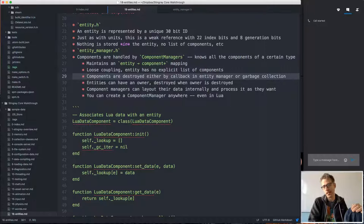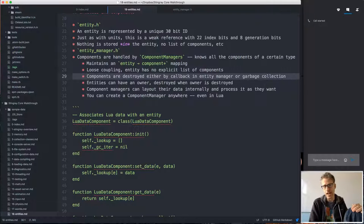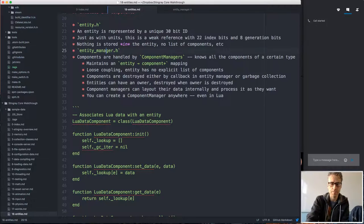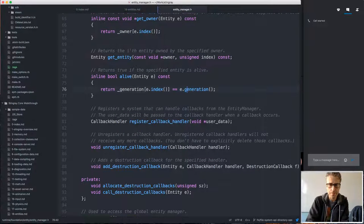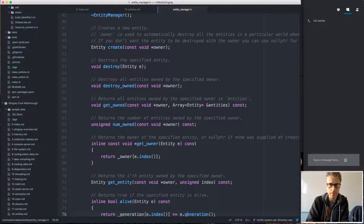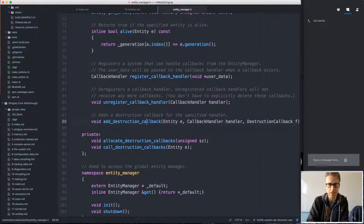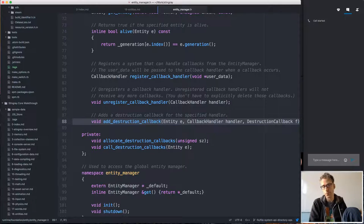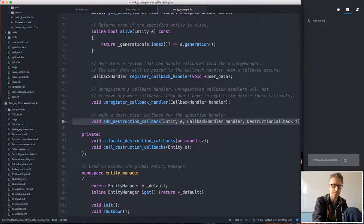When an entity is destroyed, you naturally want to destroy all components belonging to it. There are two ways to handle this. Either the component can register a destruction callback with the entity manager — so when the entity is destroyed, the component manager is notified and can destroy all its components — or the component manager can use a garbage collection approach instead, which doesn't require registering callbacks.